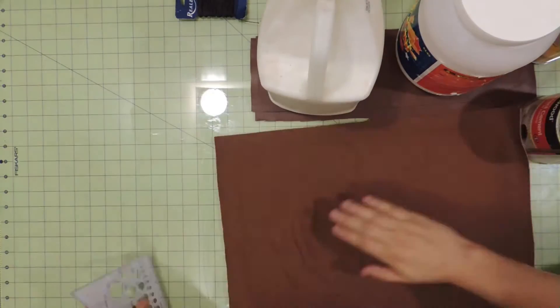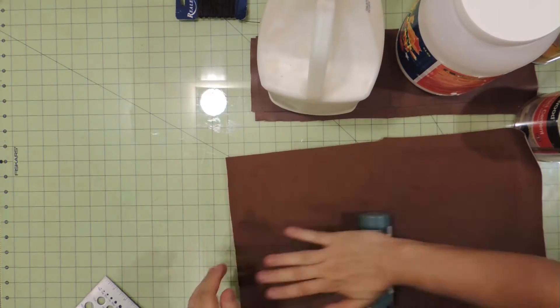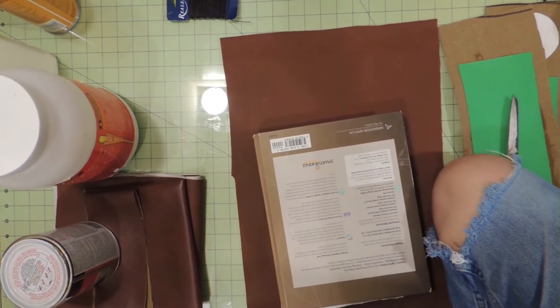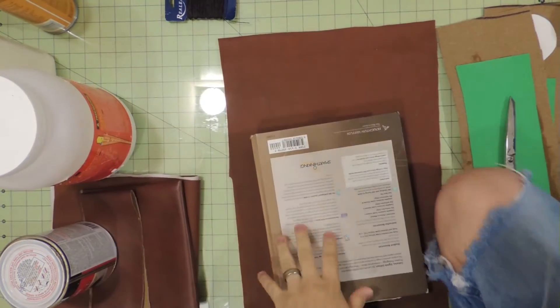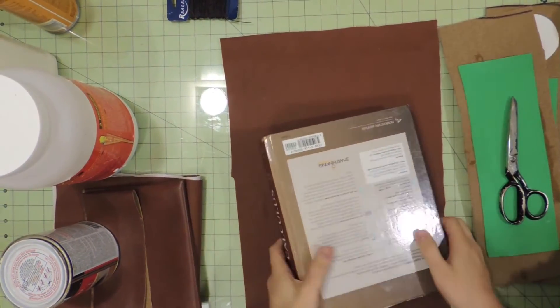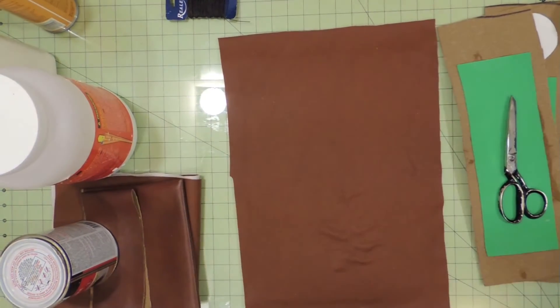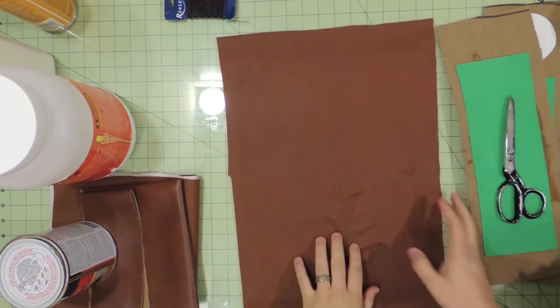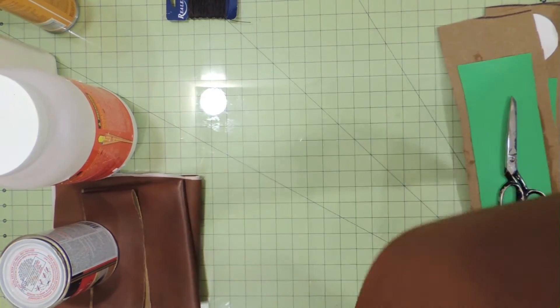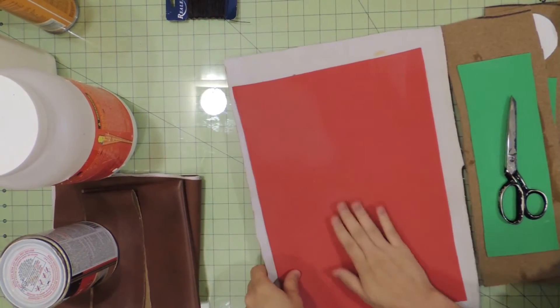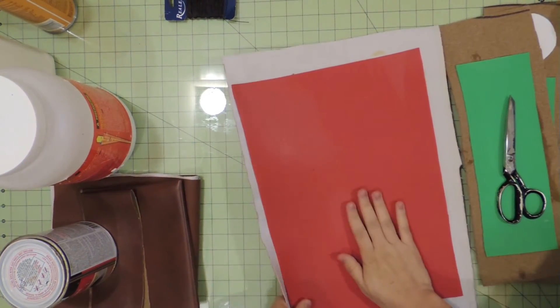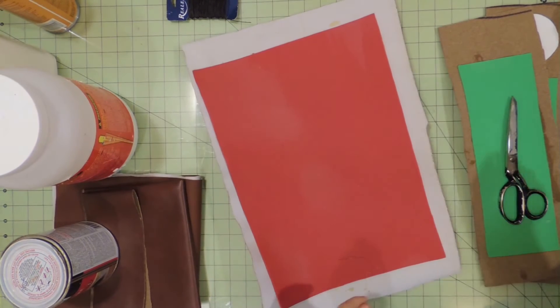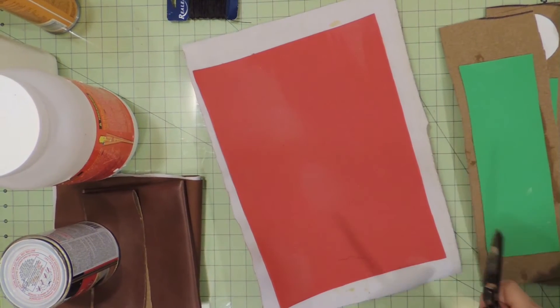Some of the craft foam we're using is thicker, such as the pieces at the base, because they're going to have to bear the weight of arrows or whatever we put inside of it. I don't want something floppy. Those are cut out of a quarter inch heavy craft foam circles, and we'll be adding those in a minute.